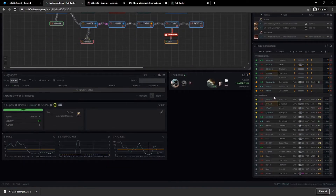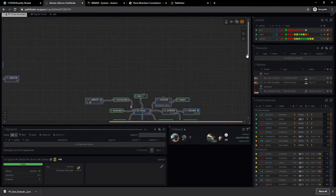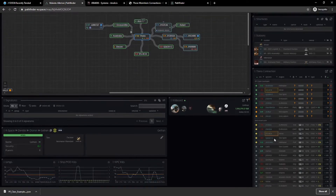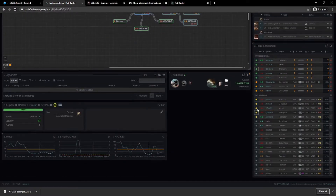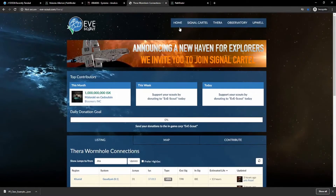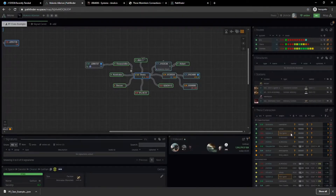Below that is Thera. If at any point in time you have a connection to Thera on your map, this will update and tell you which connections you have access to and where they are. Other than that, it just drags all the information from our very own evescout.com. You can use this to find entrances and exits to Thera. I still prefer to use the actual website, but it is a wonderful option.